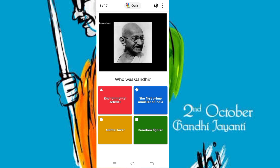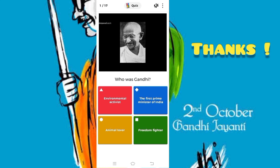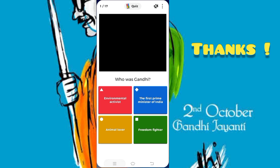Dear listeners, this video is also embedded in this quiz. You can watch this very interesting video which gives all the information about Gandhi. Okay, thank you very much.